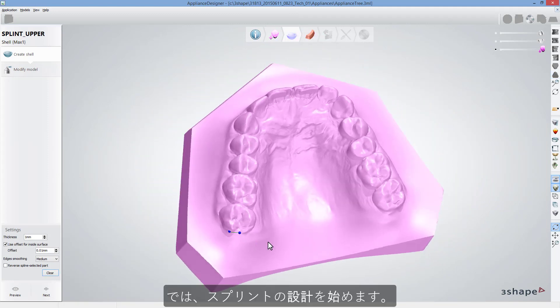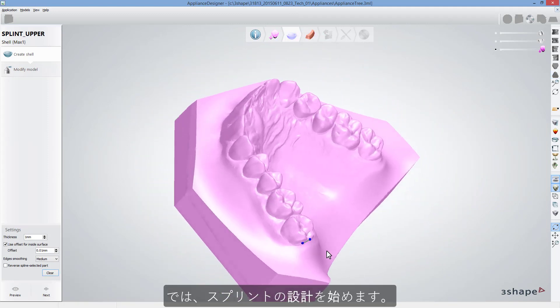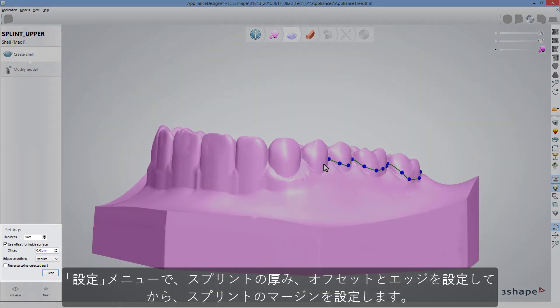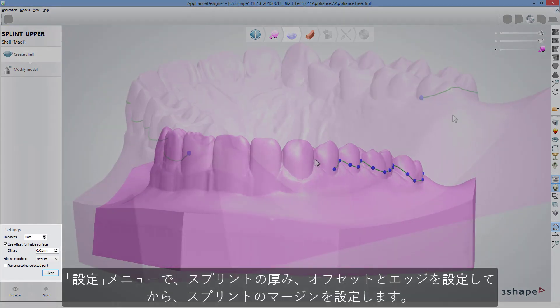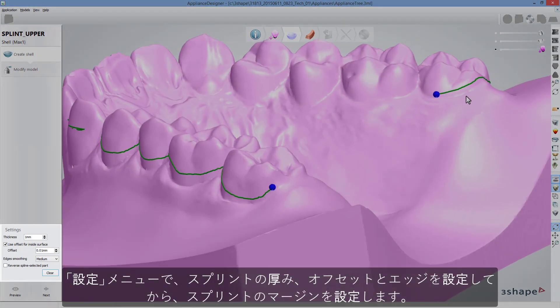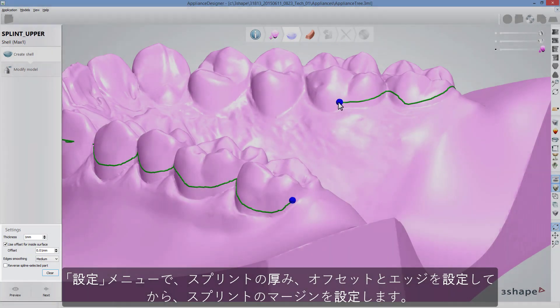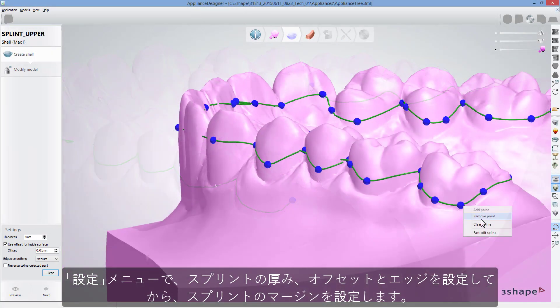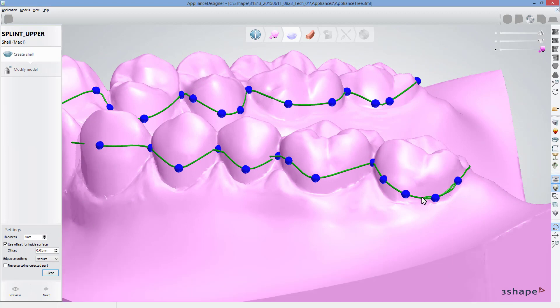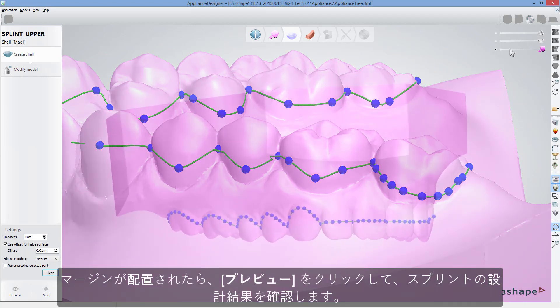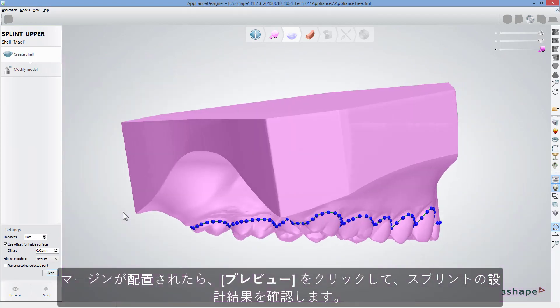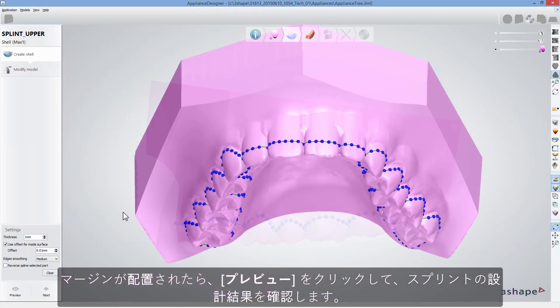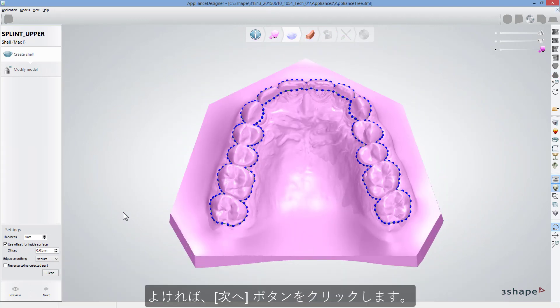Now you can start designing your splint. For that, in the Settings menu, set required splint thickness, offset, and edges configuration, and then set the margins of the splint. When the margins are set, click Preview to see how your splint will look.